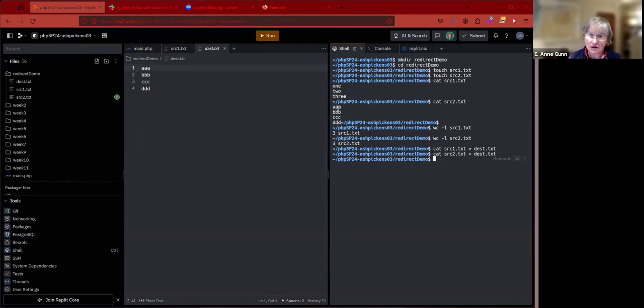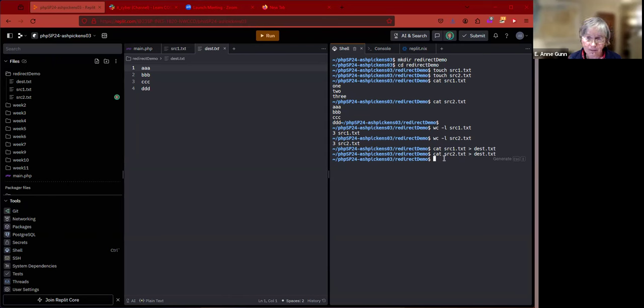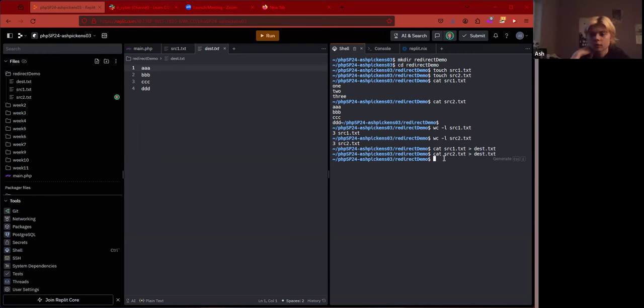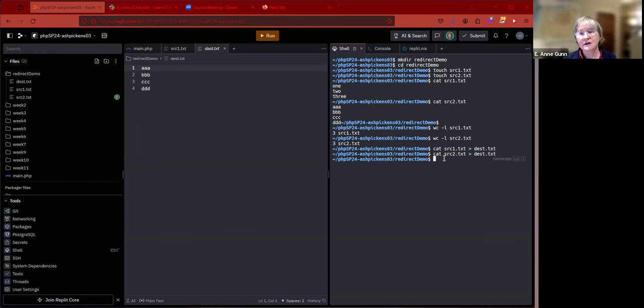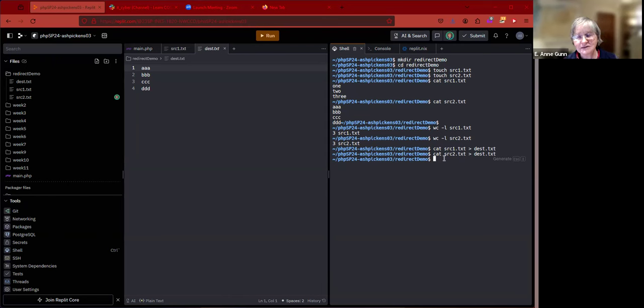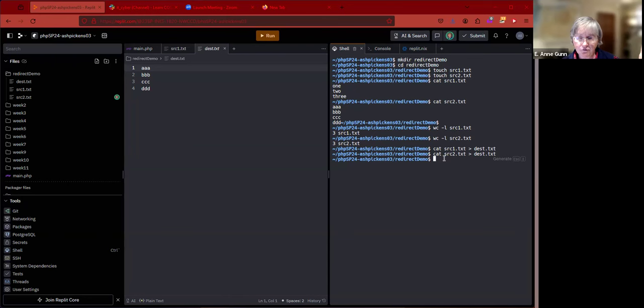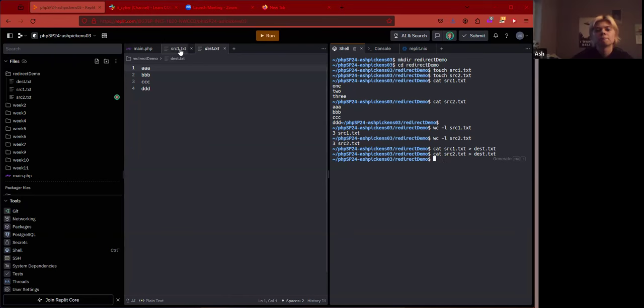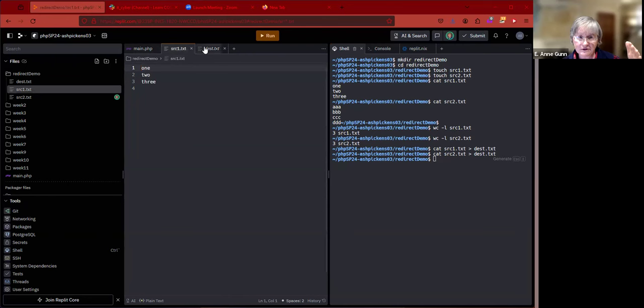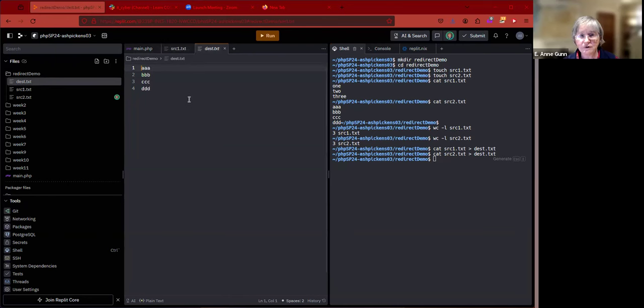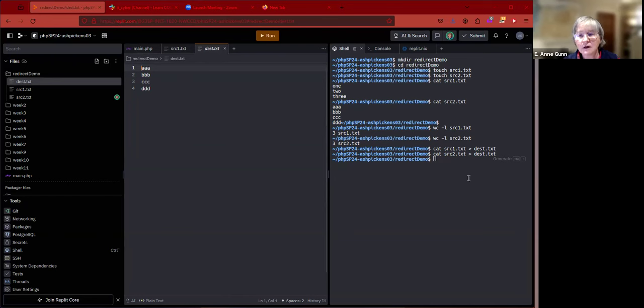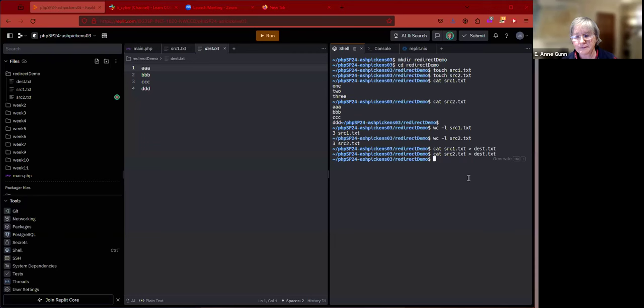What's not obvious is when you use that version of the redirect operator, it is destructive. That version of the redirect operator erases anything that was in the file before and just starts new with the contents of the output you're redirecting into it.